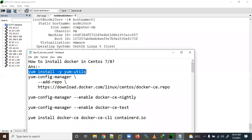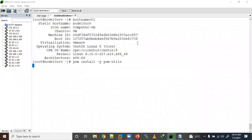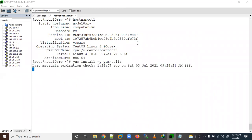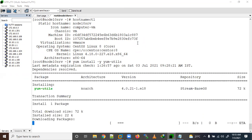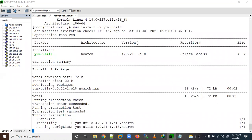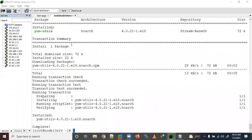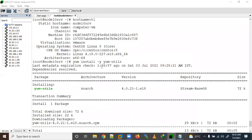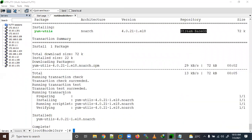Let me copy the command. We have successfully installed yum-utils. The repo used was stream-baseos, from which the yum-utils package was installed. Let's proceed.